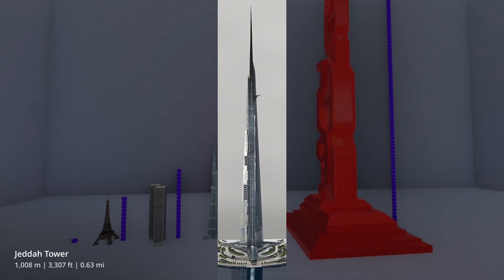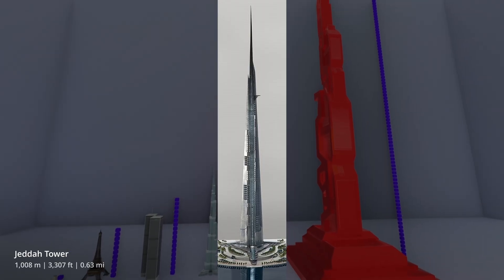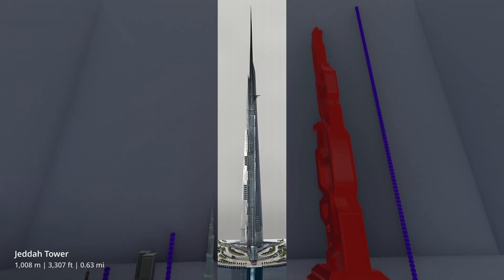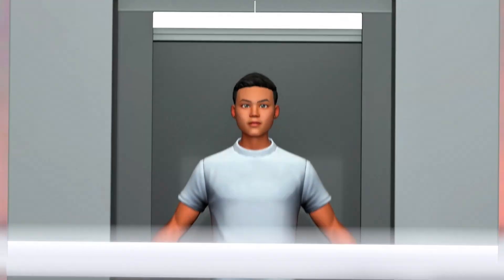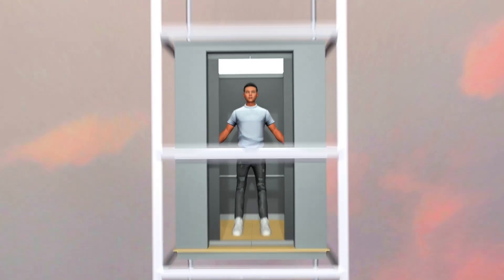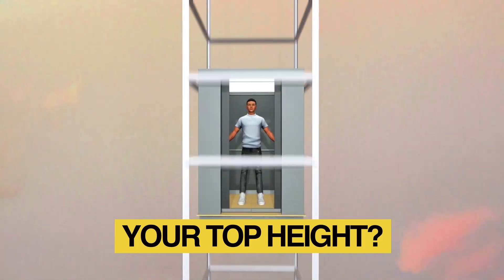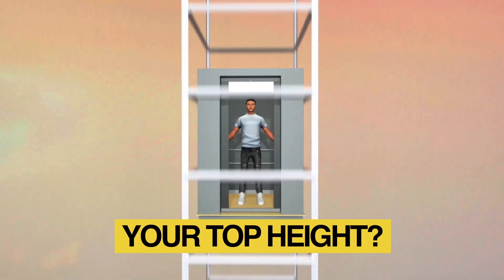The Jetta Tower is also about to become the tallest building in the world, probably by 2030. Leave a comment with the top height you ever reached in a building.